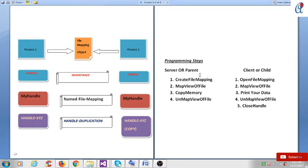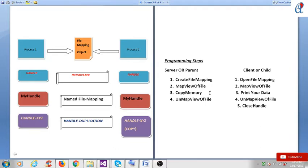Here are the programming steps. On the server or parent side: first, CreateFileMapping; second, MapViewOfFile; third, CopyMemory; and fourth, UnmapViewOfFile. On the client side: OpenFileMapping, MapViewOfFile, print or read the data, UnmapViewOfFile, and CloseHandle. MapViewOfFile and UnmapViewOfFile provide a pointer that locates where the memory block starts and ends.